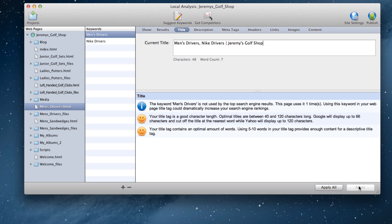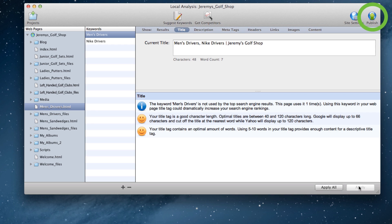You can repeat this for all the tabs at the top. Then you can publish your website straight from SE Intelligence to your server.